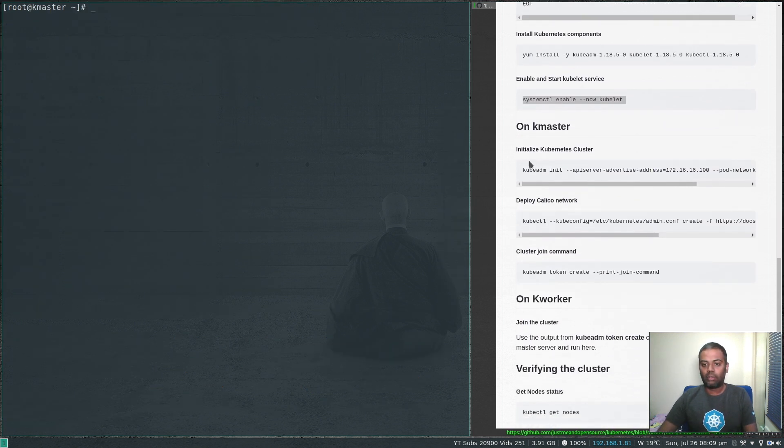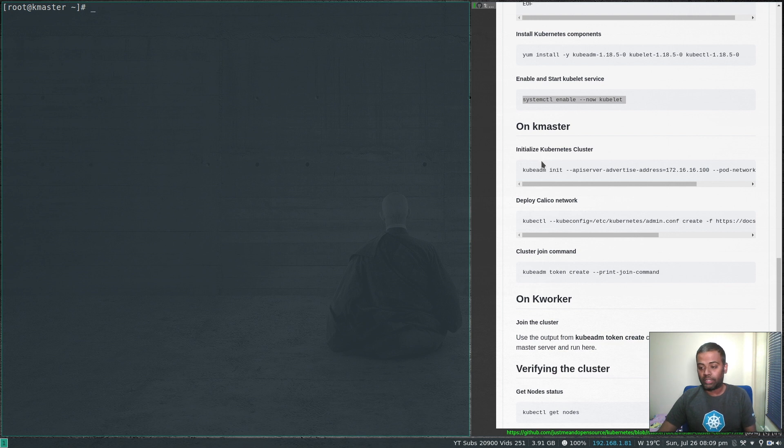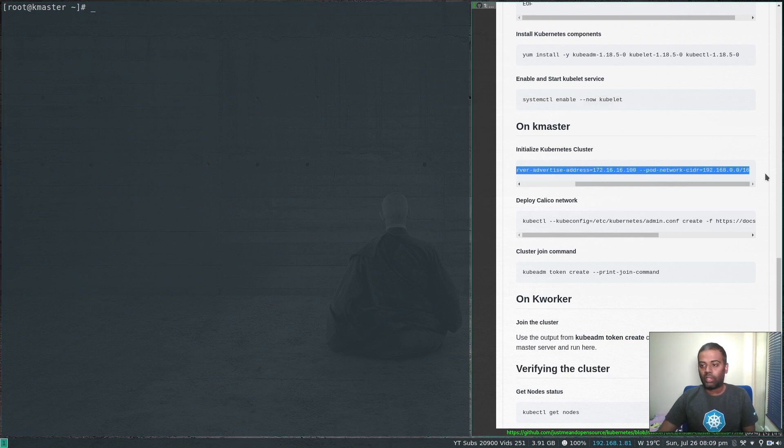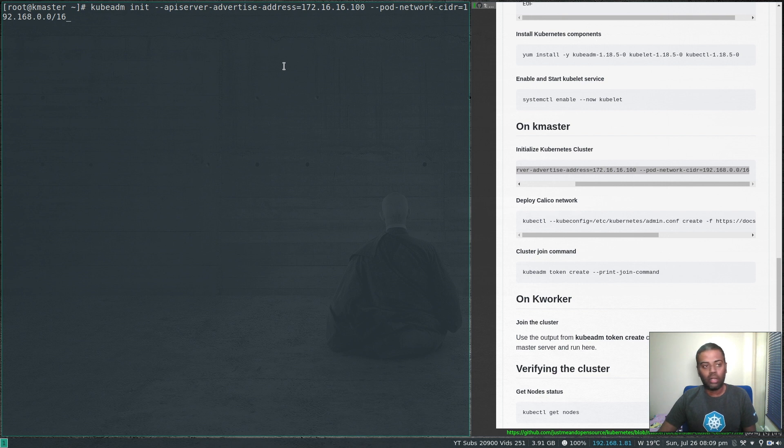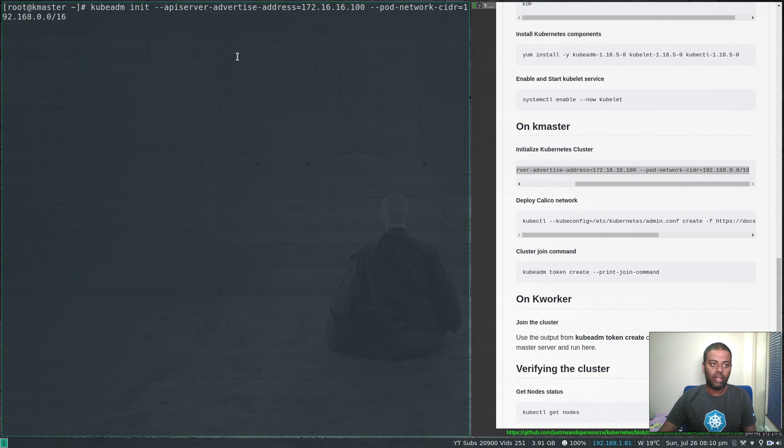On kmaster, we are going to initialize our Kubernetes cluster. The command is this one here. Make sure to substitute your IP address of the kmaster machine that you are initializing the cluster. In my case, it's 172.16.16.100. It's going to take a couple minutes, so I'm going to pause the video and come back when it's ready.